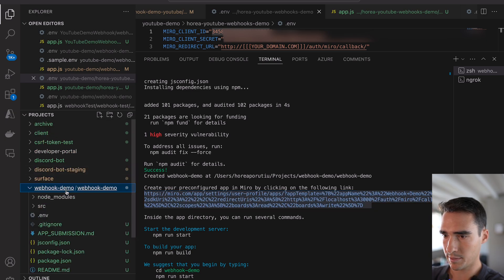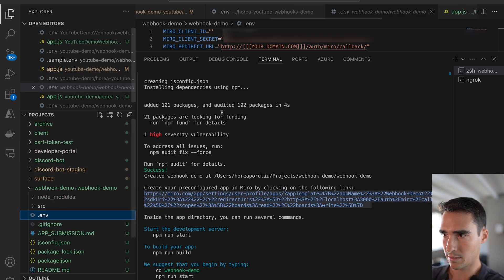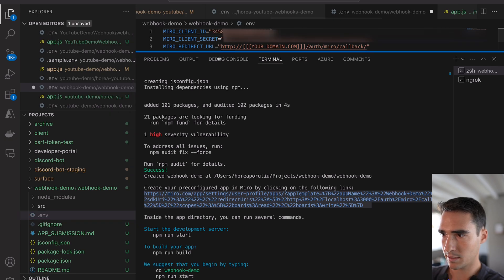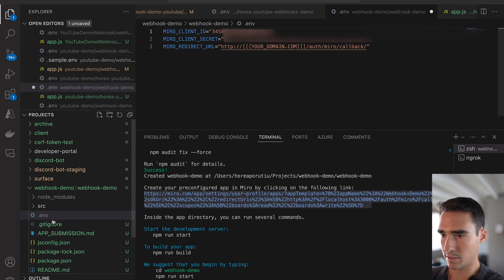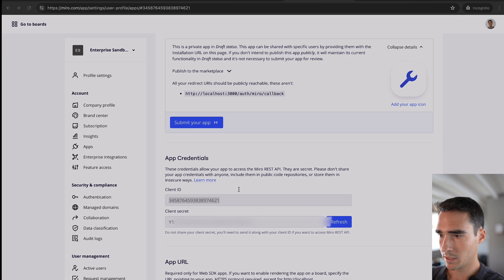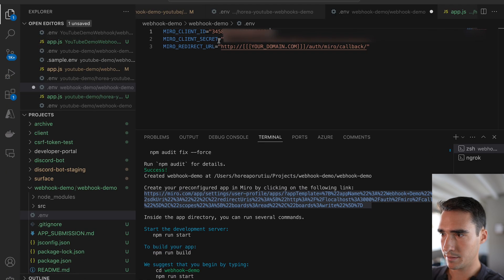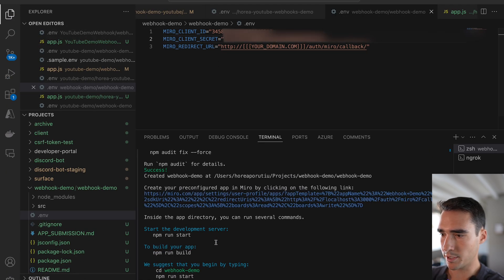And let's do this. So webhook demo, and then here it is. I'm going to copy that client ID. So this is just the .env file and client secret. That's pretty much it.